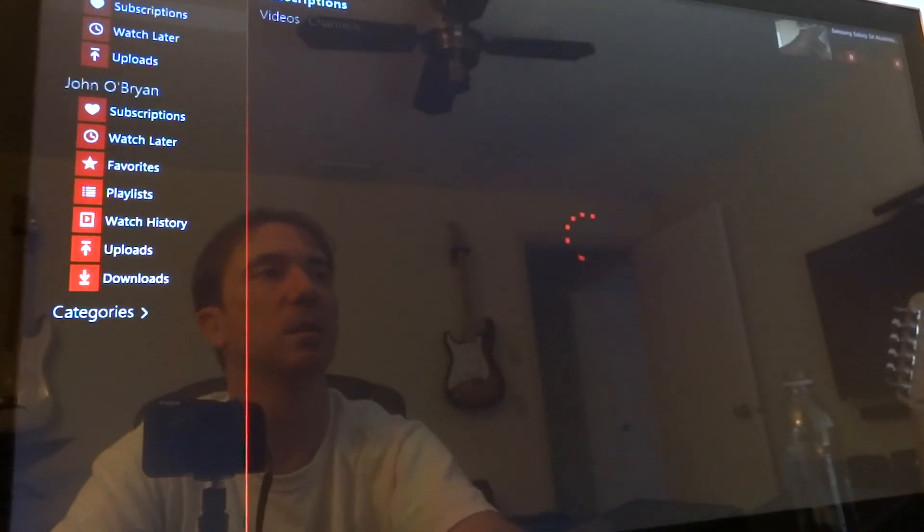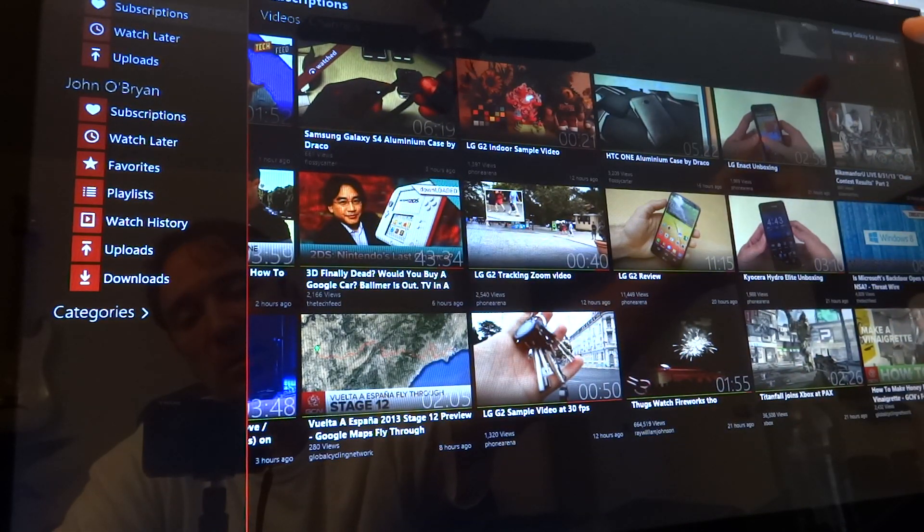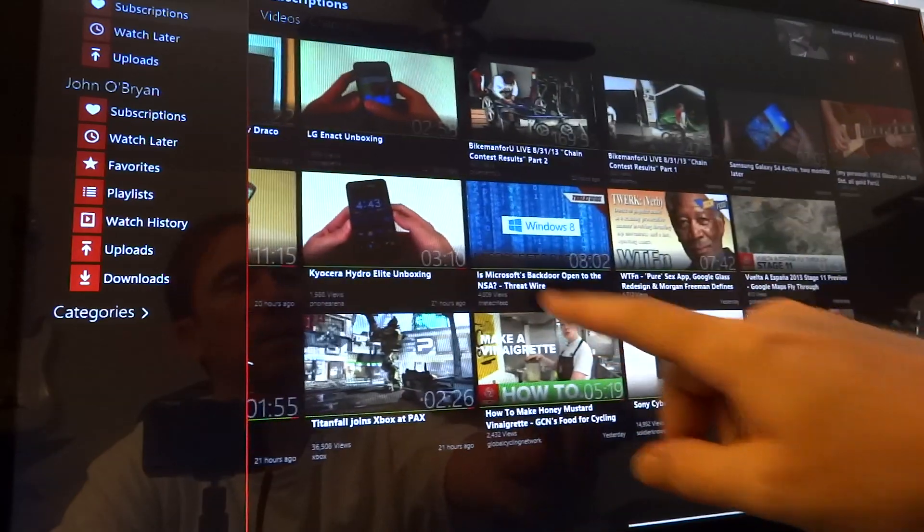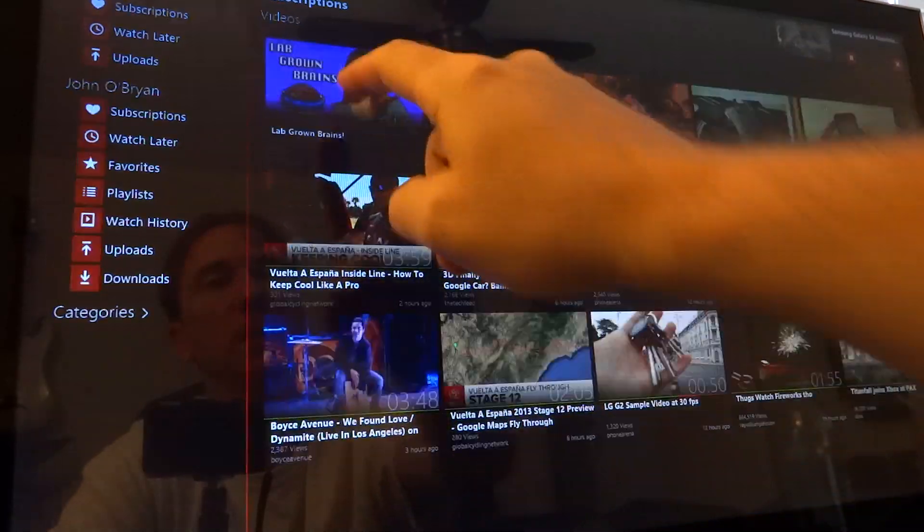Guys, awesome. And as you can see, the video is continuing to play up in the top right corner. So I can go ahead and jump onto another video.